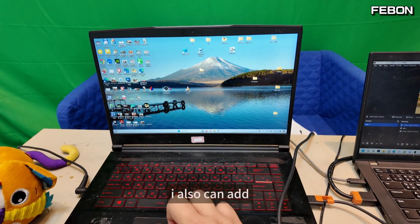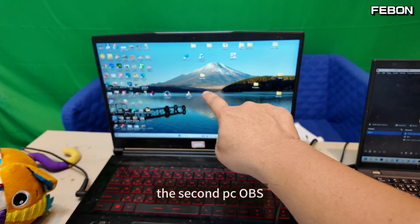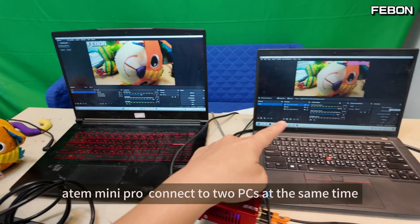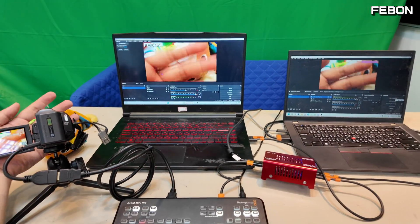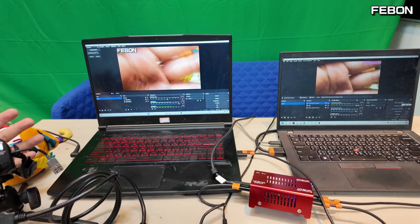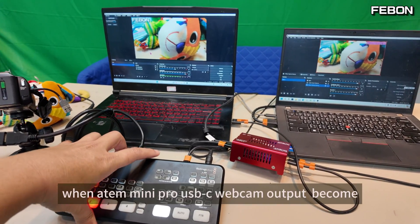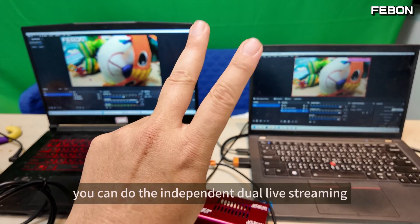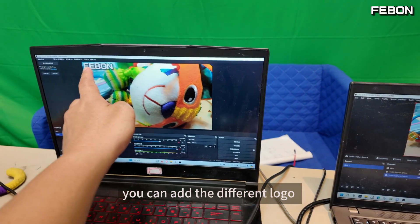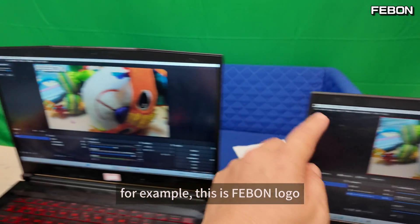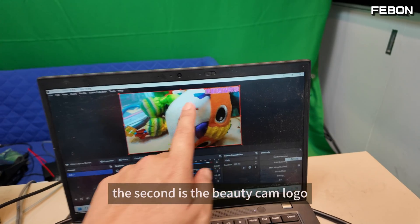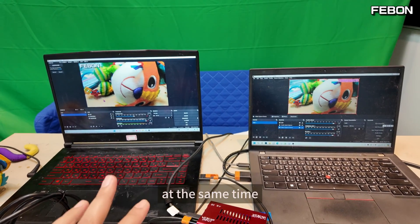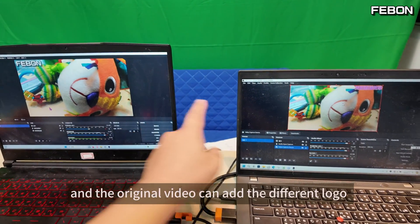Using the same idea, I can also set up OBS Studio on the second PC. At the same time, the Anton Mini Pro can connect to both PCs simultaneously. The webcam output becomes two webcam outputs and you can do independent dual lab training. You can add different logos — for example, this is the Fabon logo and the second is the Beauty Cam logo — so you can run different lab training platforms at the same time.